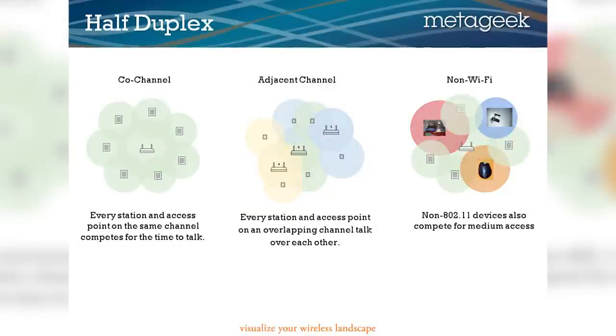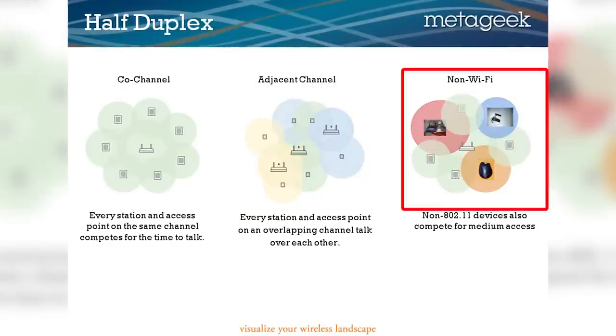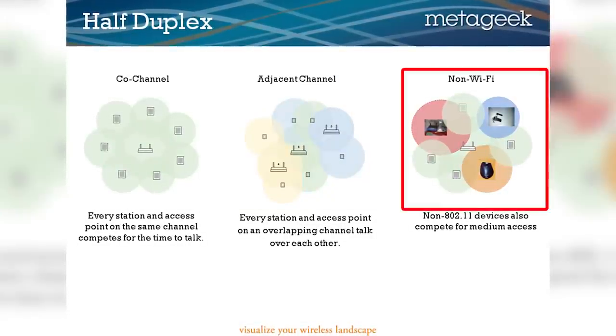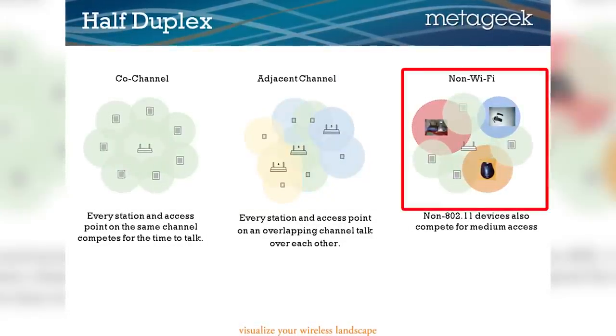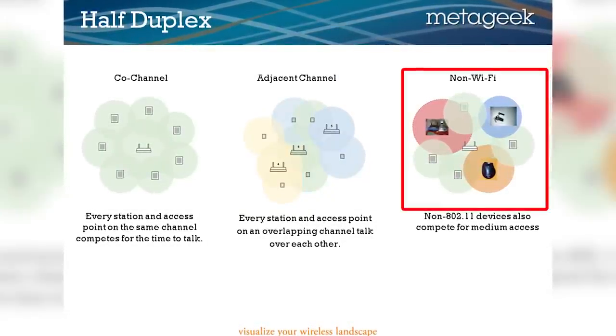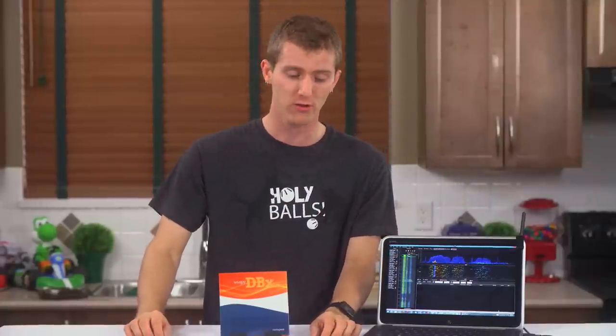But what if these solutions don't work? It's possible there's a non-Wi-Fi device interfering with your network. Switching to newer dual-band 5 gigahertz wireless equipment is one solution that will probably work, because while ranges are slightly reduced, there are many more available channels, and much less equipment that uses them. But in an office environment where you can't control what people are using, or even in the home, it's not always an option.